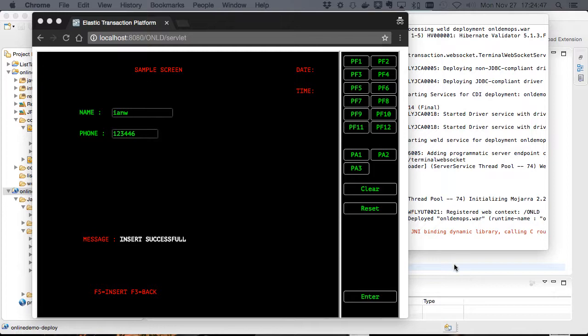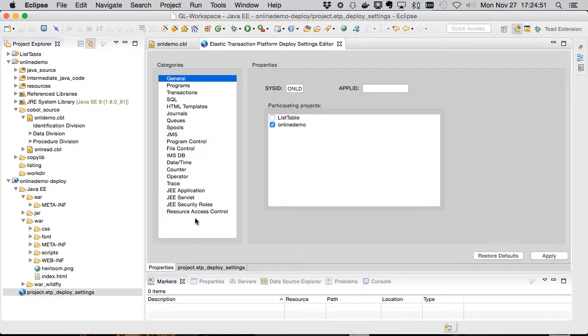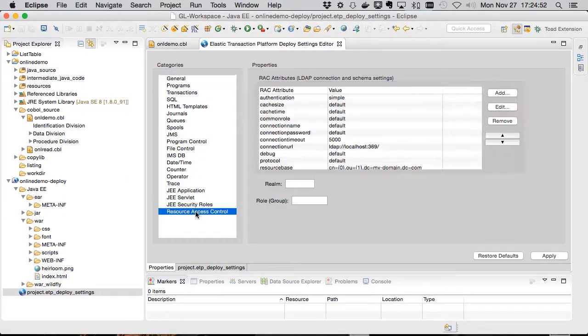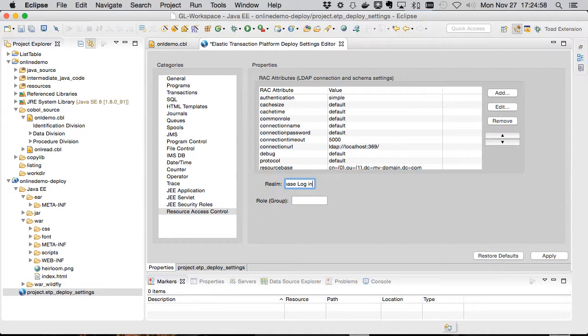Let's fix that by returning to our deployment project and adding two fields in the configuration. They're down here in the resource access control. We'll add the realm phrase. In certain browsers and certain servers, this will show up in the message box that prompts users to log in.